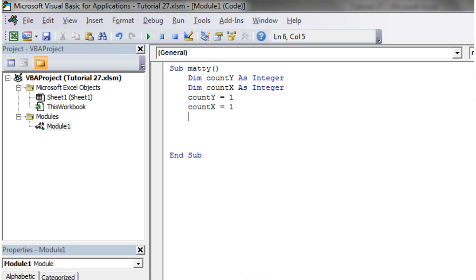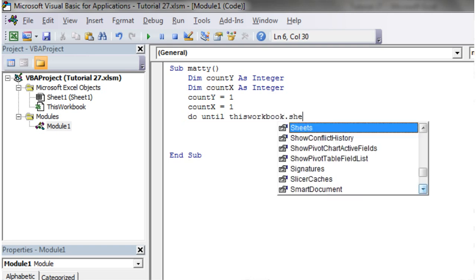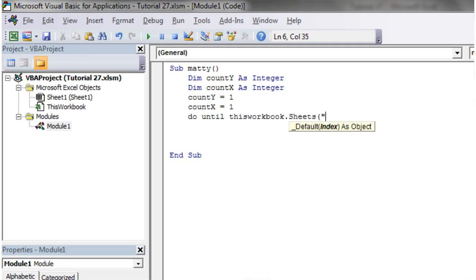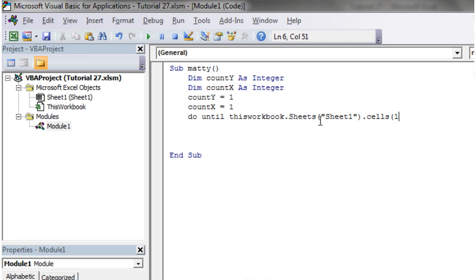And then I can start off my loop. So I'm going to do until ThisWorkbook.Sheets Sheet1.Cells, and then I'm going to use one because I'm going to count across the top row, and then comma count y because that's going to increment across the top row, dot value equals nothing.